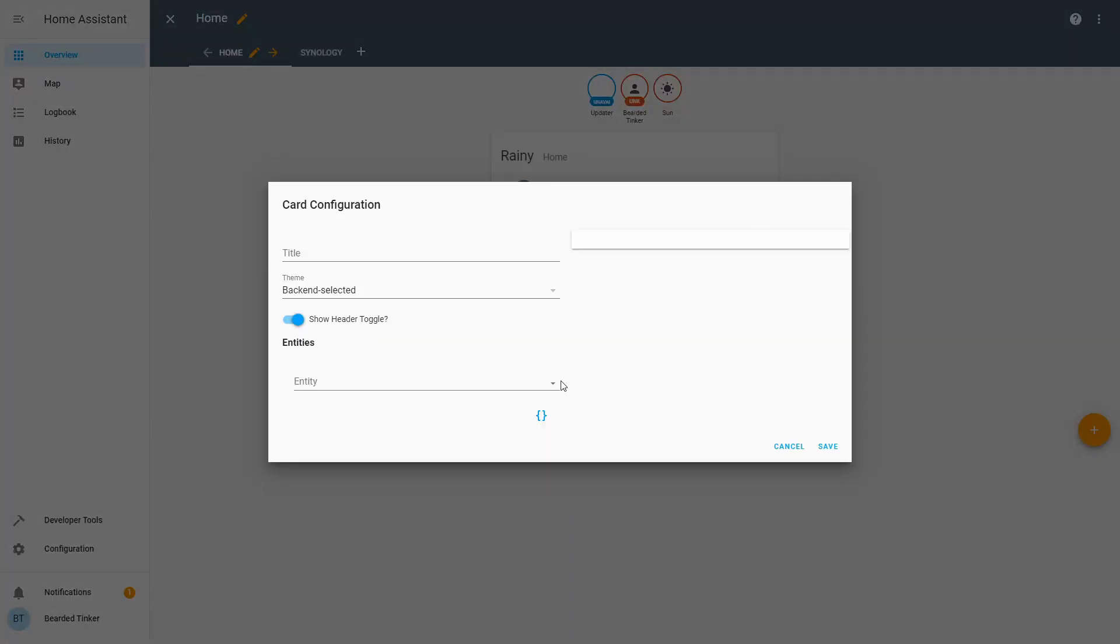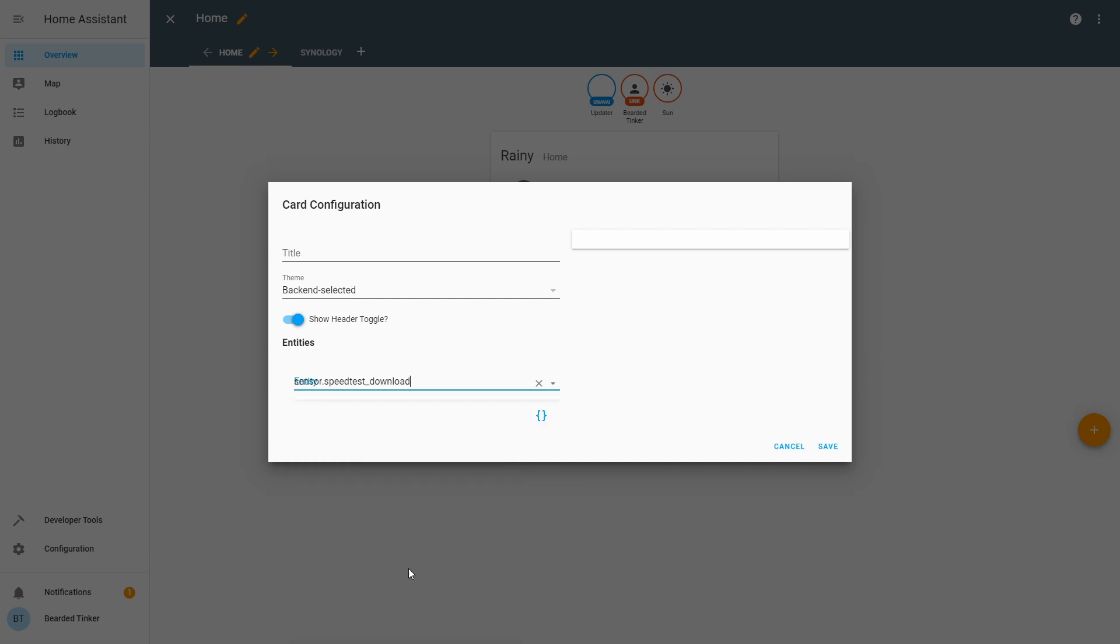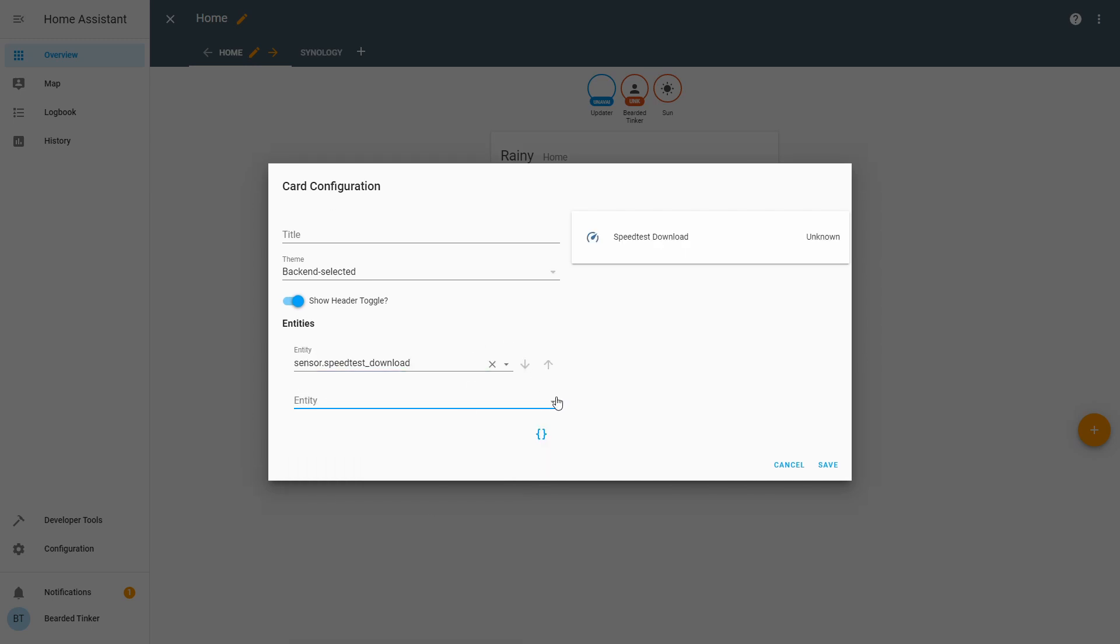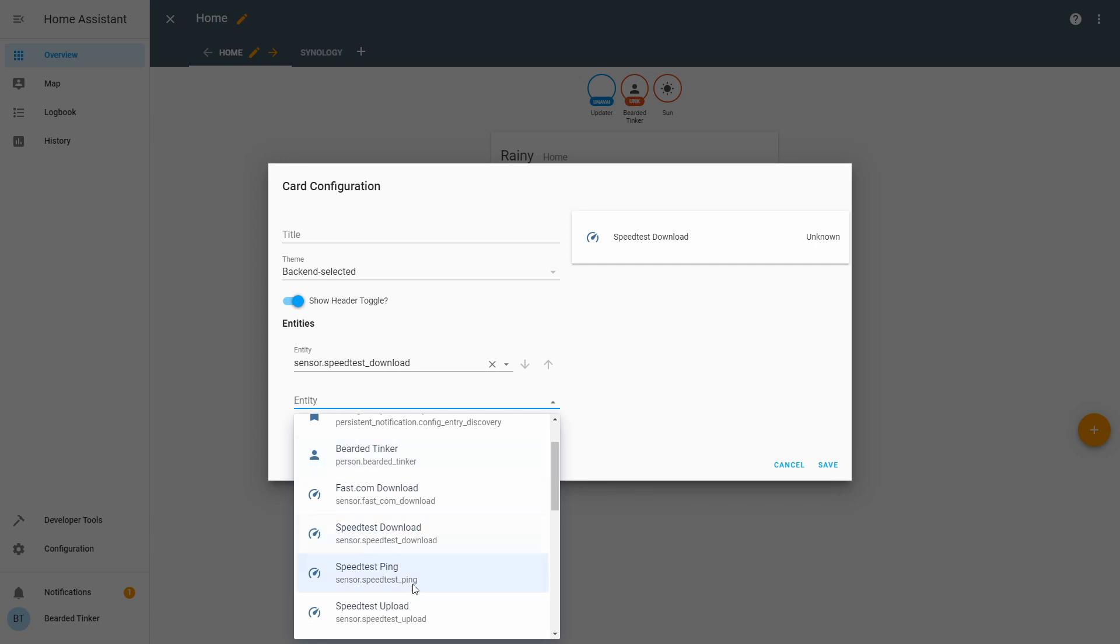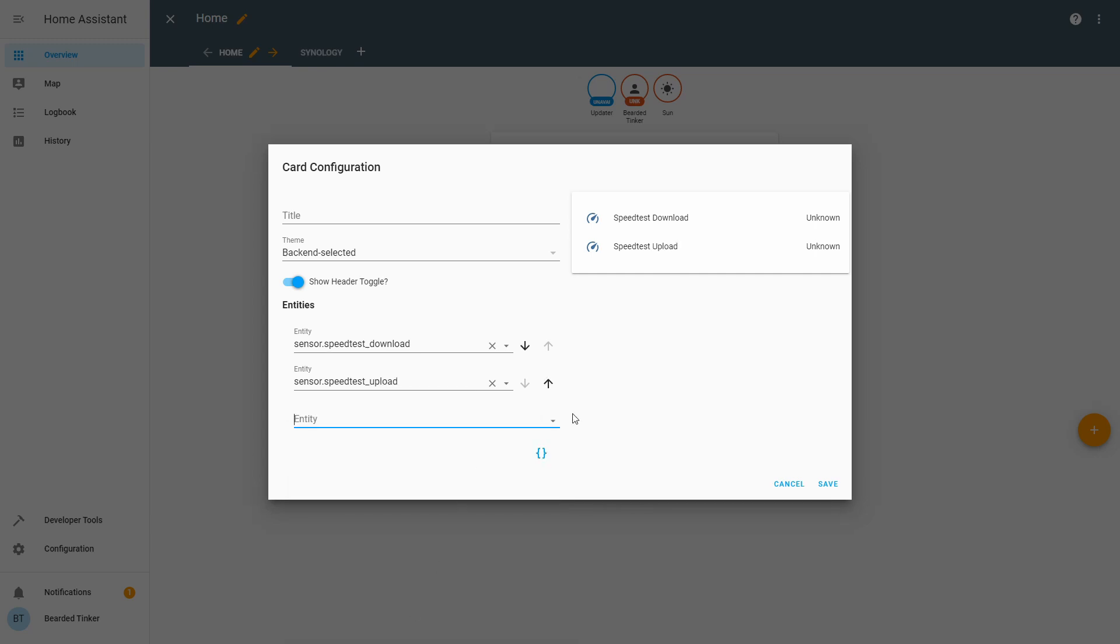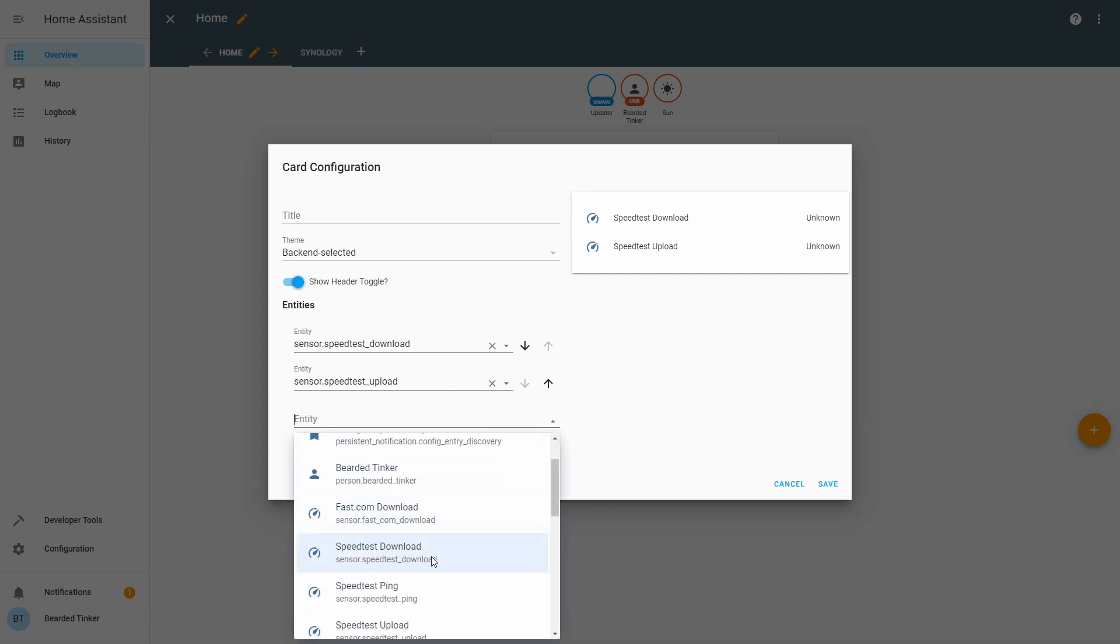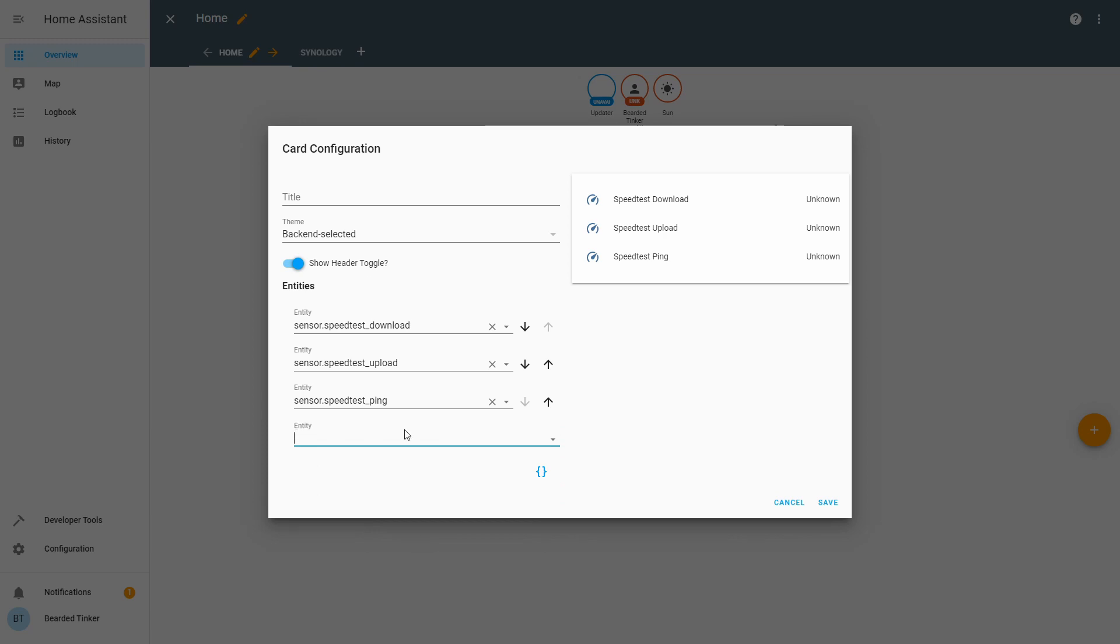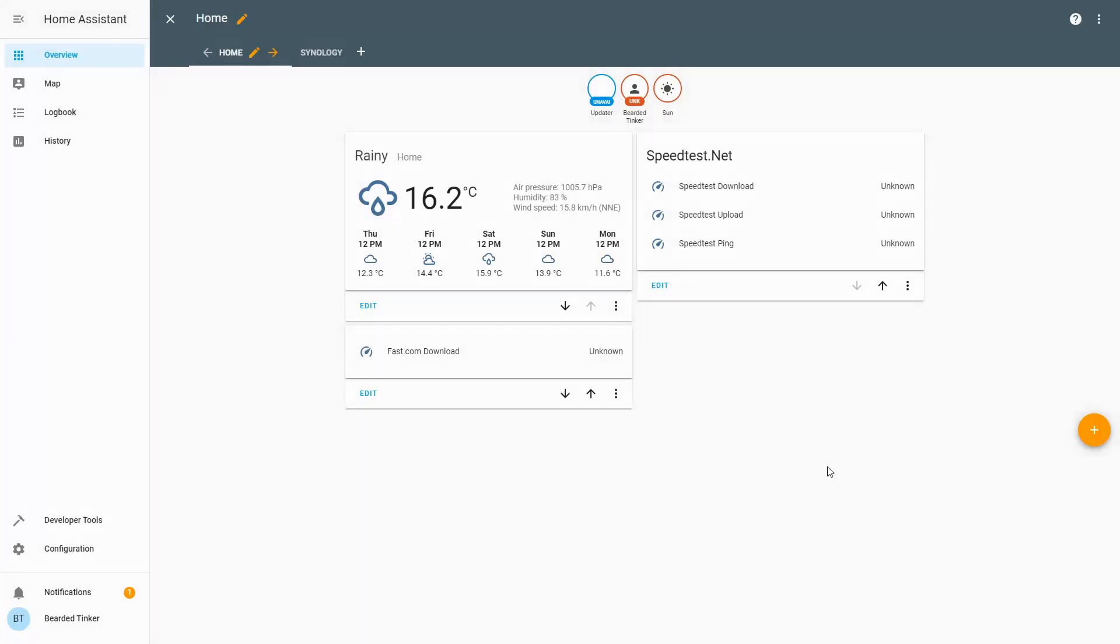And this time we will be adding all three entities we just created: speedtest.net download, speedtest.net upload, and speedtest.net ping. We will call it speedtest.net and we will remove... and press save.